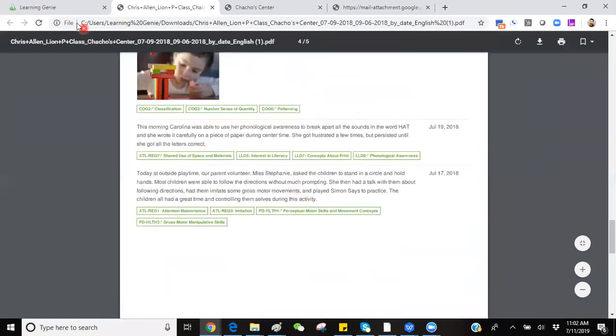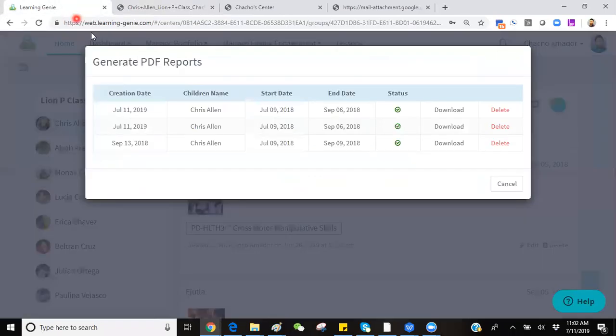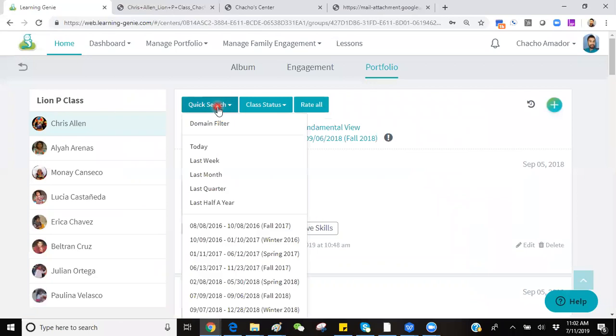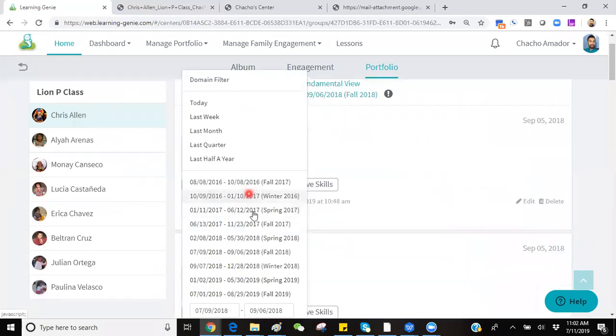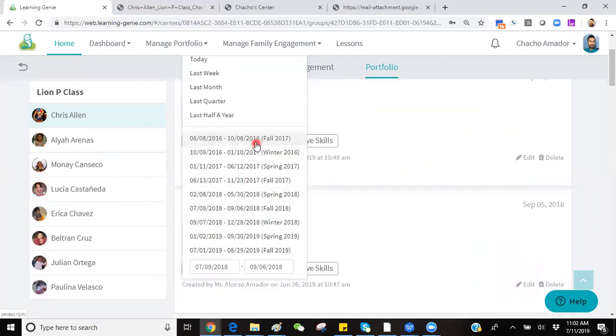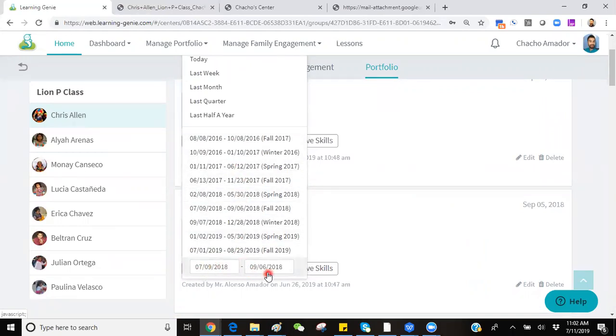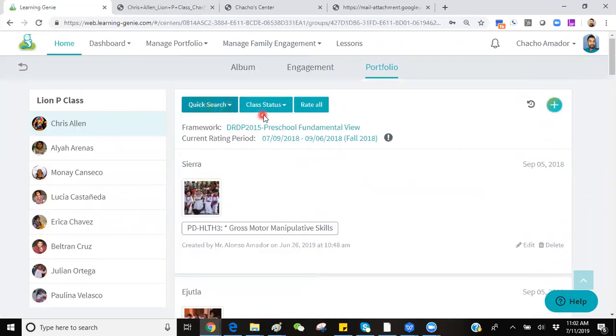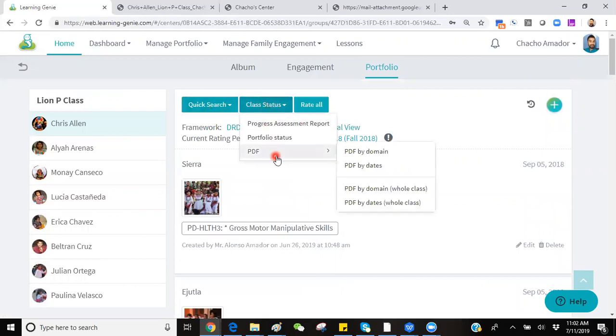Additional features for this PDF generating will be under Quick Search. You can generate a PDF for a past rating period, or you can generate a PDF for an entire school year by selecting the start date and end date, having your data filter out to that information, and then proceed to select PDF of your option.